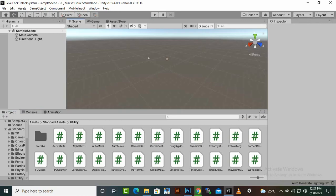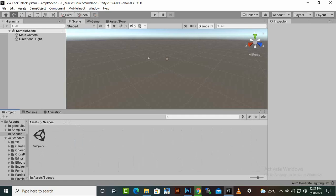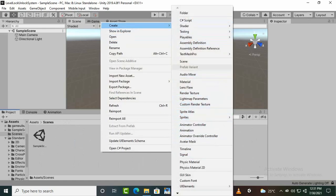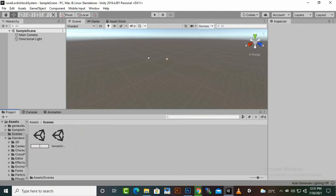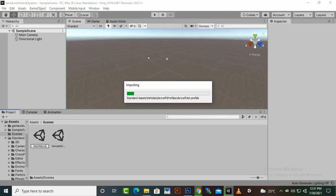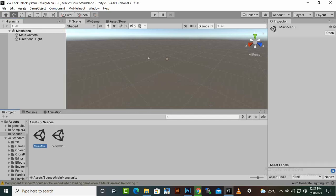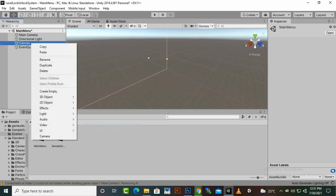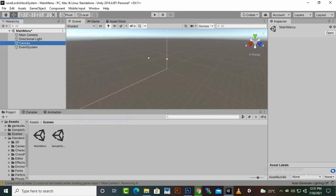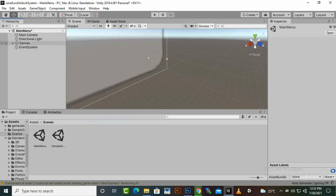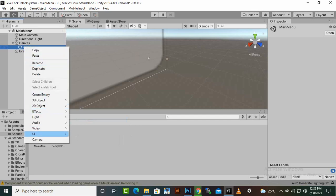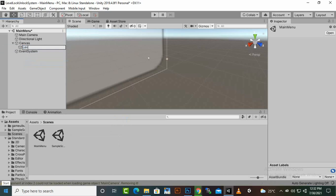Now we will create our first level. First, go to Scenes and create a new scene named 'Main Menu'. Inside the Main Menu we will create a canvas and a panel for the level lock and unlock system. We can rename the panel — I will name it 'Main Menu' — and I will show you the process of creating a main menu so you can customize your game easily.